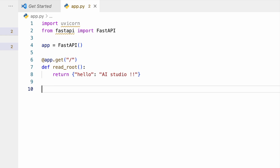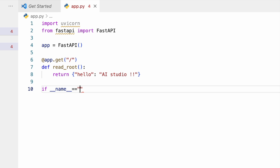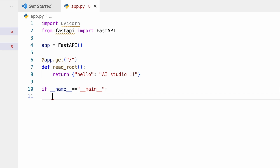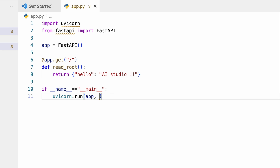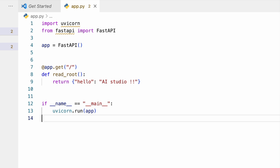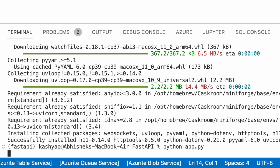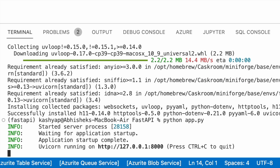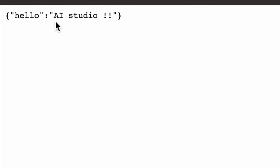Then we use uvicorn.run at the bottom under the main guard. In that we pass the app and a port number — for now I'm not specifying a port and just checking whether it works. We run it with 'python main.py' and yes, you can see it's working. I'll copy the URL, paste it, and you can see 'hello AI Studio' — it's working.